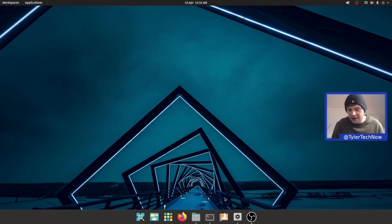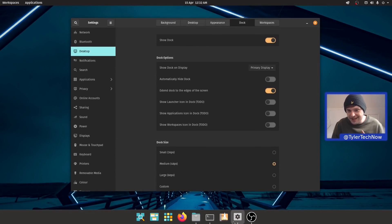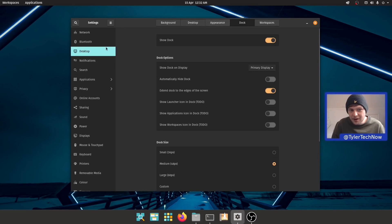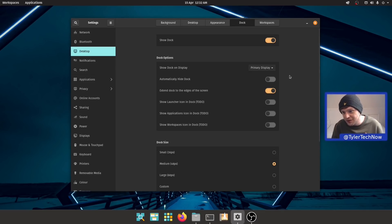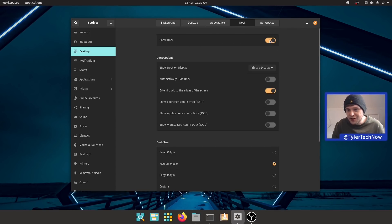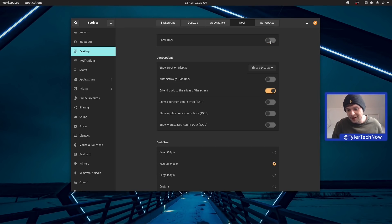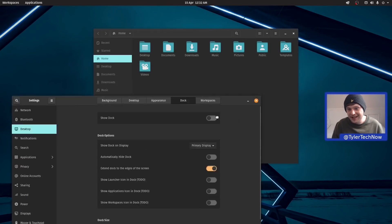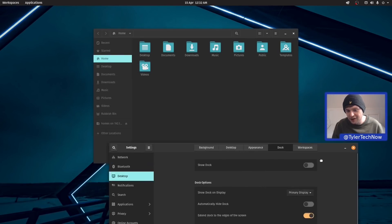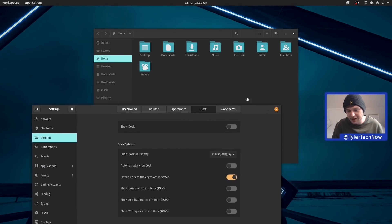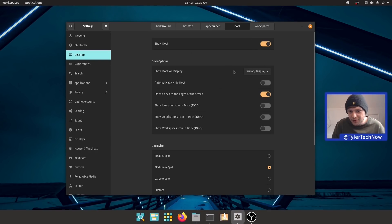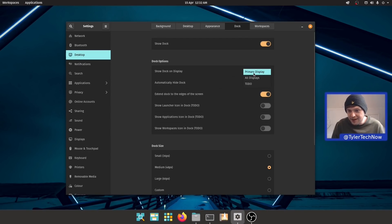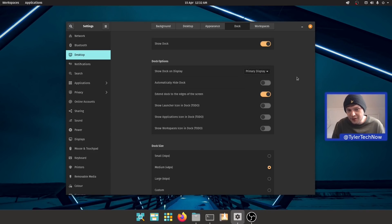Let's go back into this workspace and open up the settings. Under desktop we've got quite a few options here, and the main one we're going to be spending our time on is dock. We've got the option to show dock, so we can get rid of the dock entirely and have a completely clean vanilla GNOME experience.